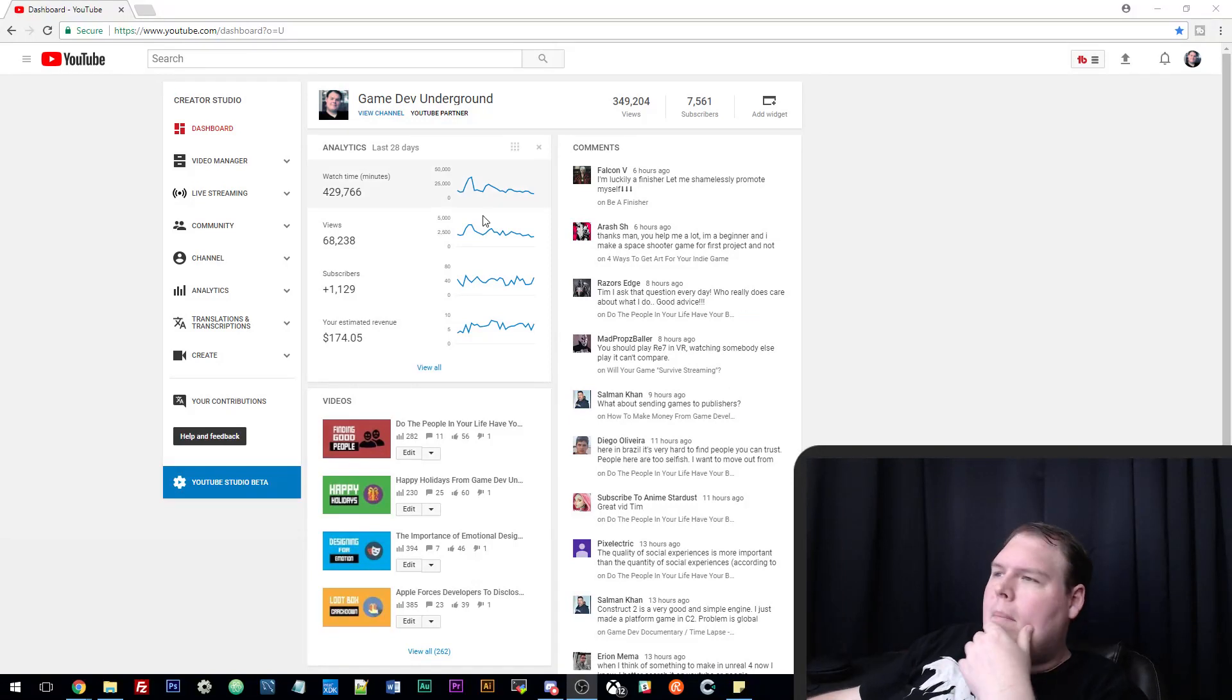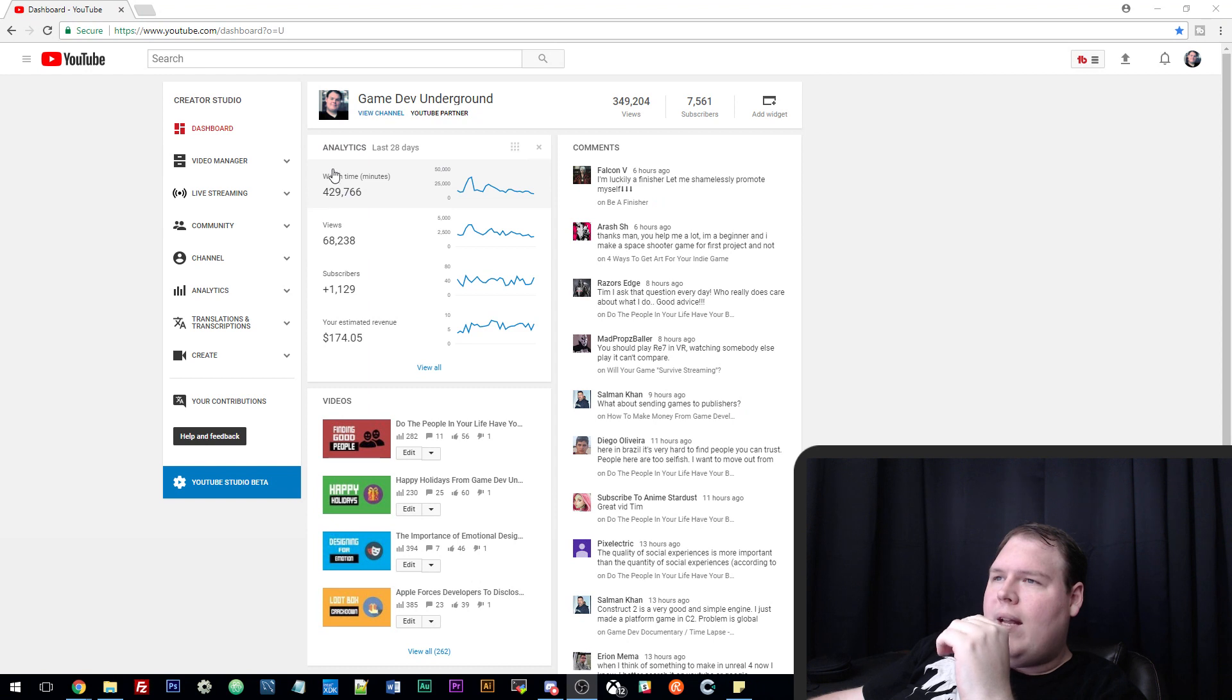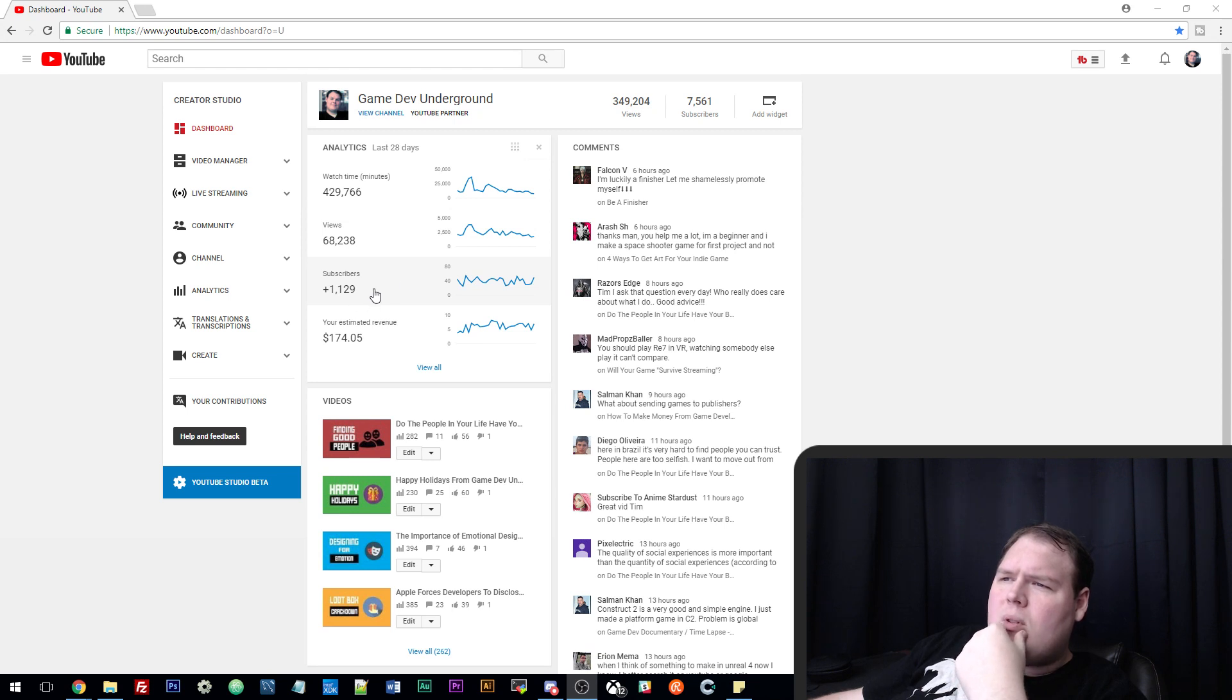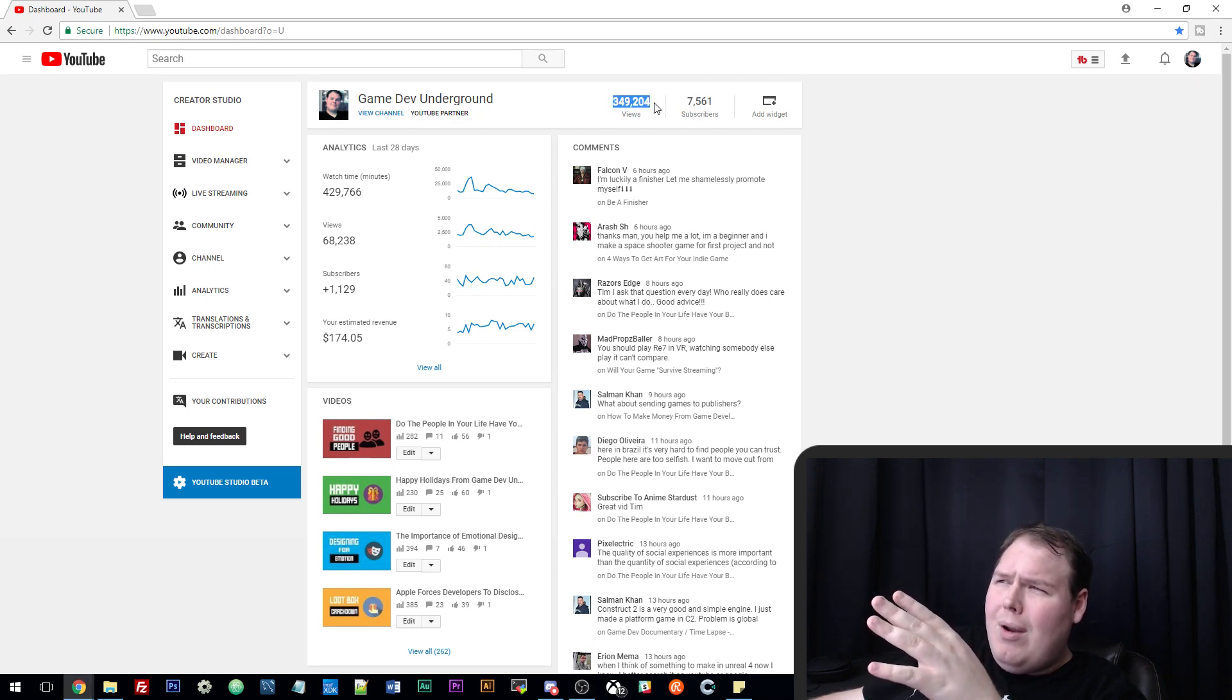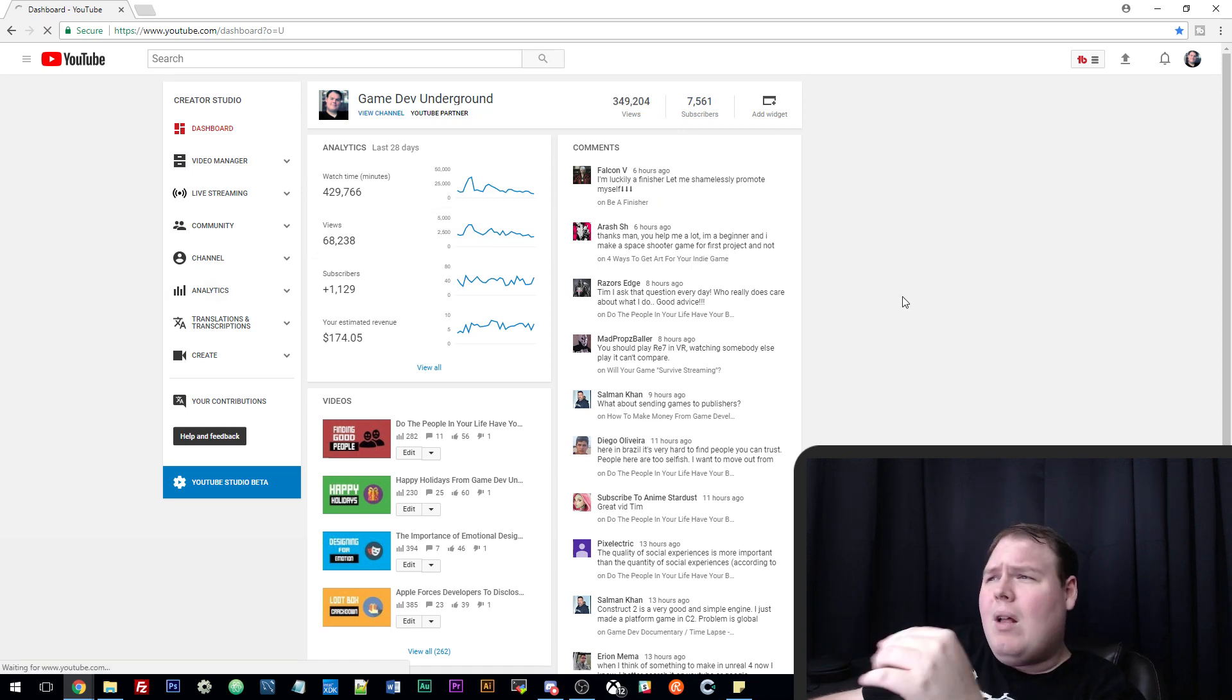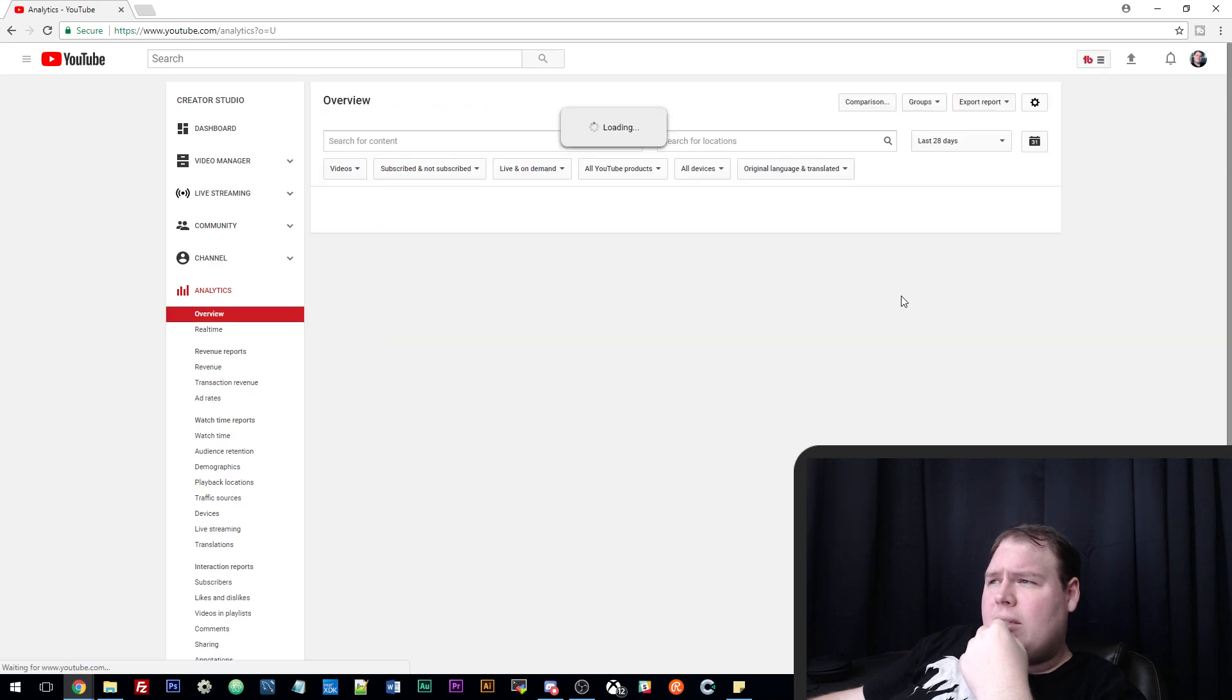I'm gonna pop over to my analytics here. We're looking at my dashboard, last 28 days we've had almost half a million minutes in watch time, almost 70,000 views, and a little over 1,200 subscribers. Estimated revenue of about $175 and that's at 7,500 subscribers or so. We're at about 349,000 views which is pretty decent from last time where we left off.